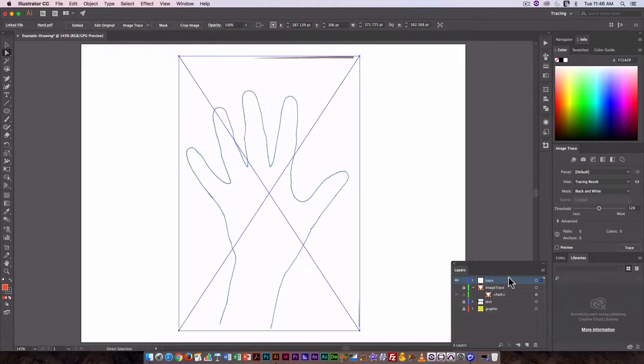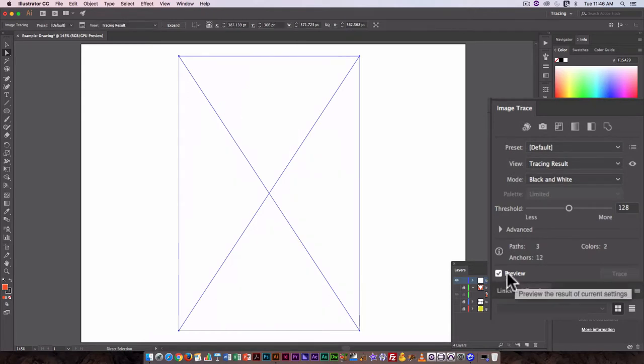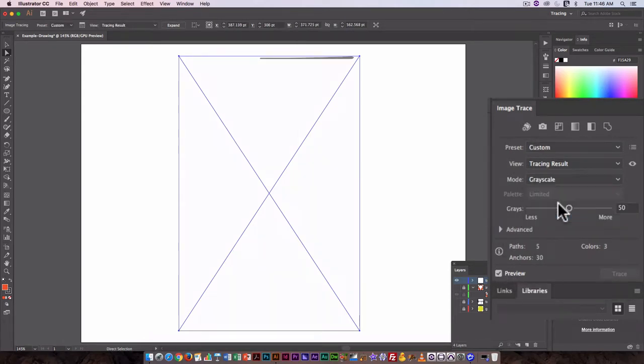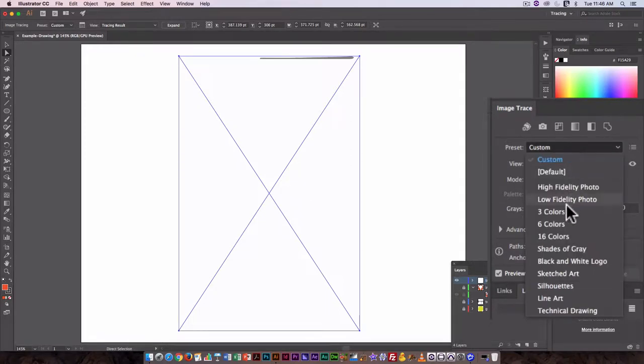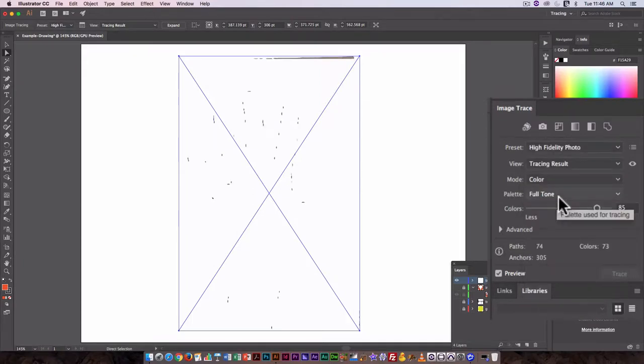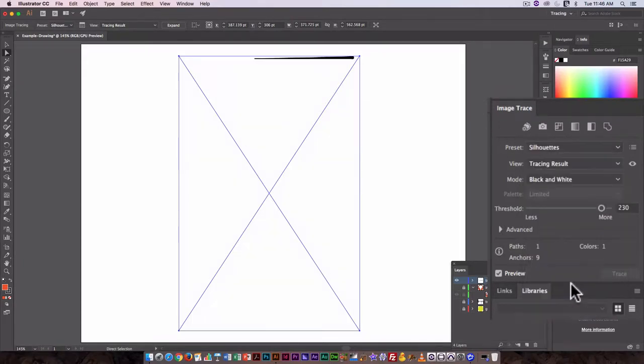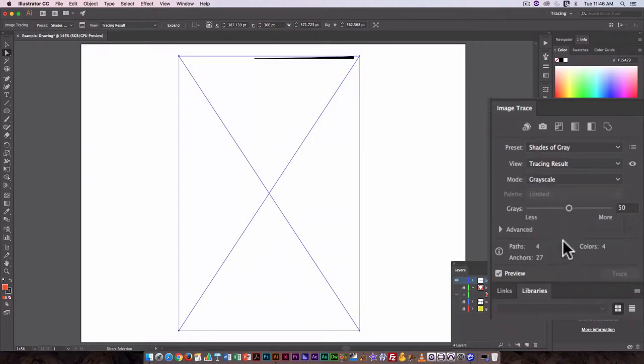...black and white - we've got nothing. Grayscale - very little. Let's try high fidelity photo. Even on high fidelity photo, we have very little. Silhouettes - nothing. So this is obviously not going to work for image trace.